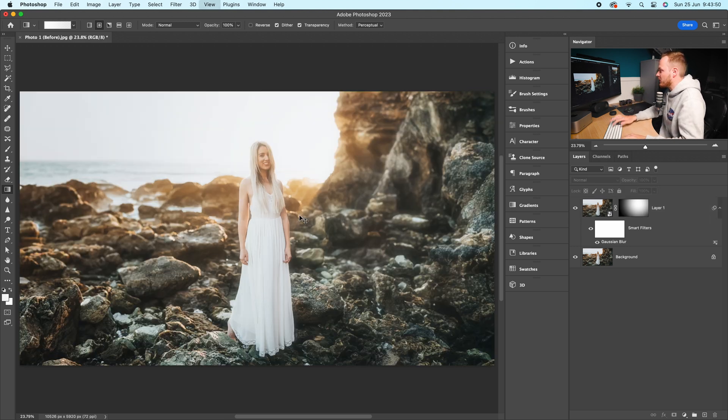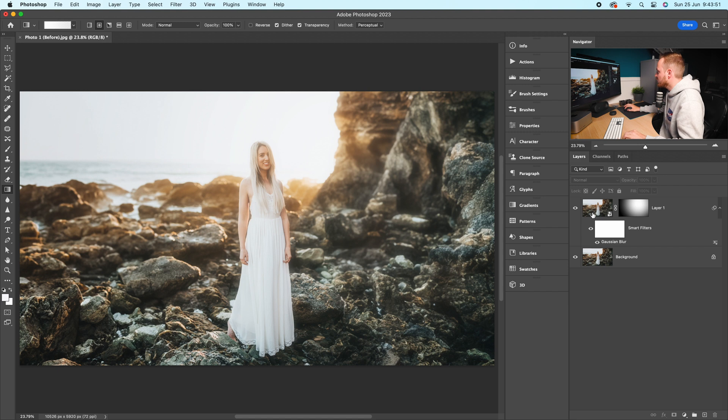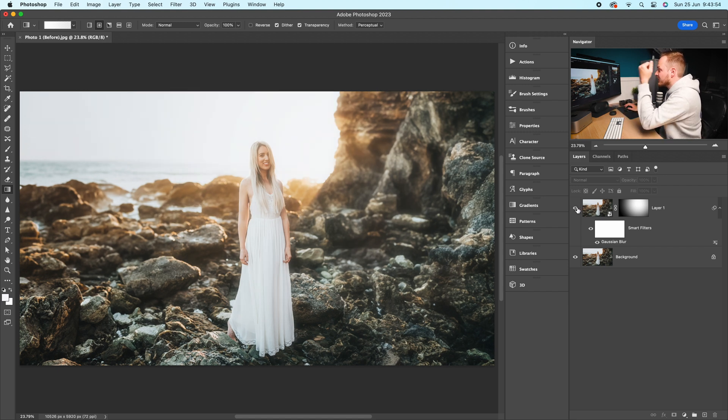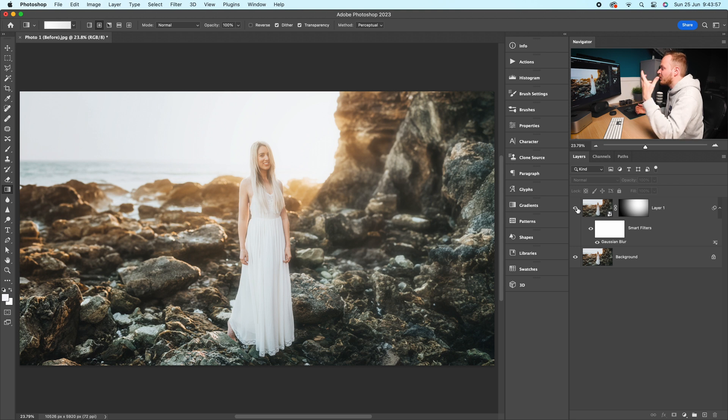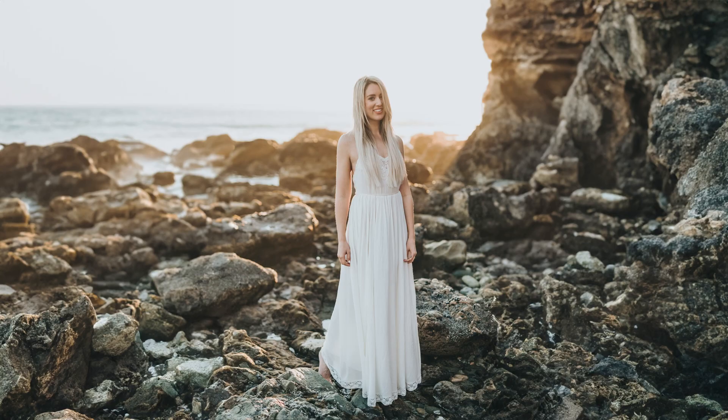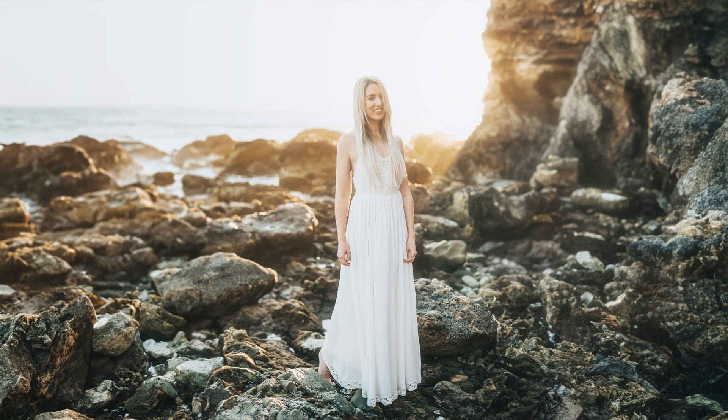Let me show you the before and after. You can see it creates this beautiful sun glow effect without affecting the entire photo, making it look a lot more realistic. If this particular effect worked for you, write it down in the comments below.